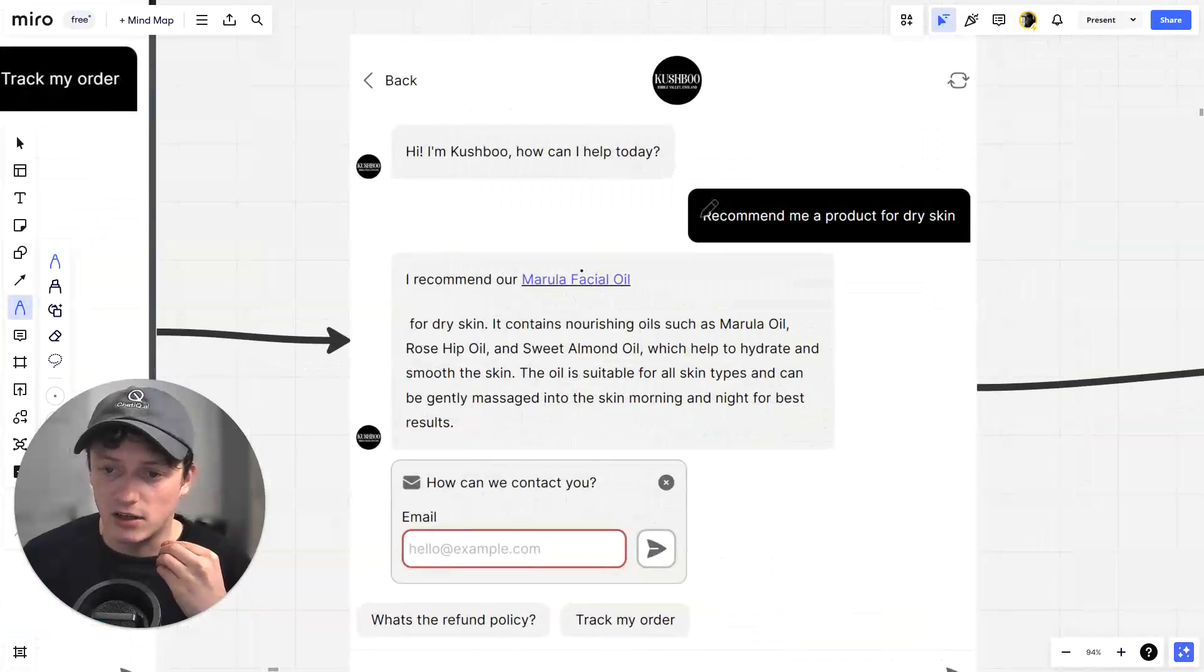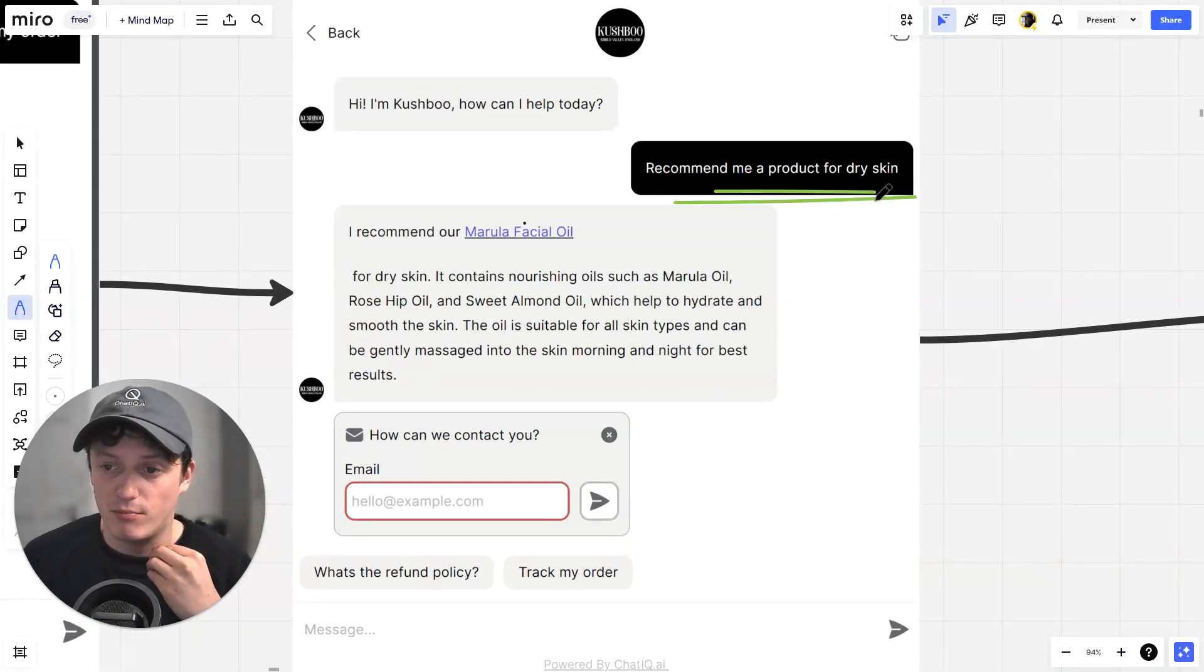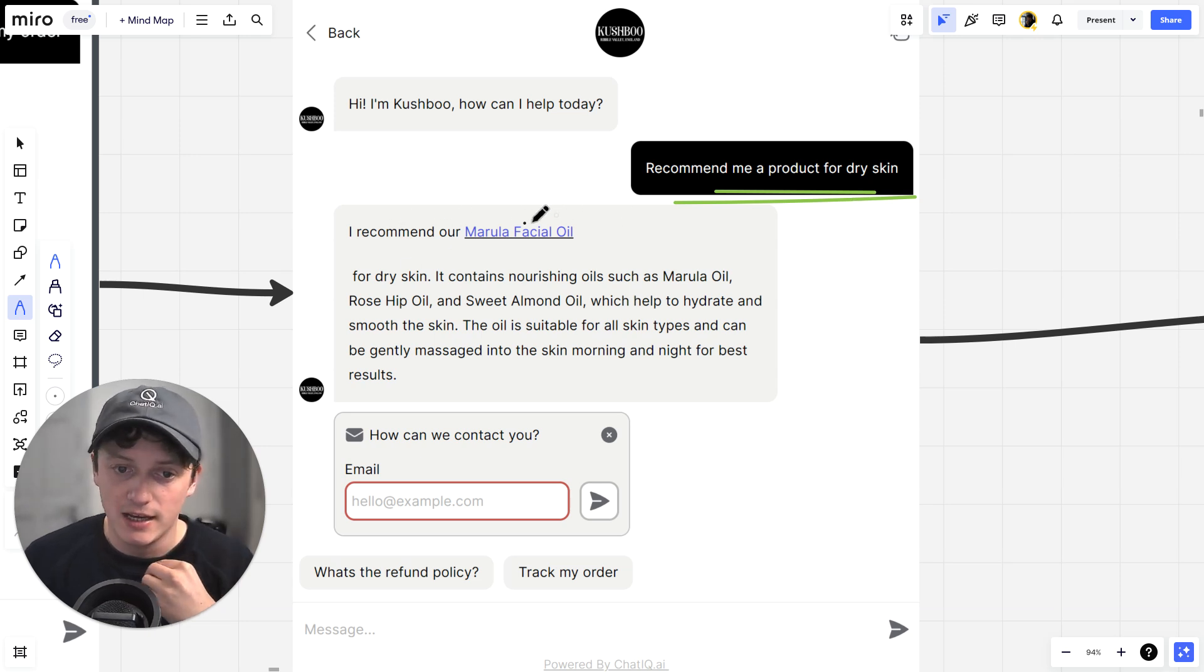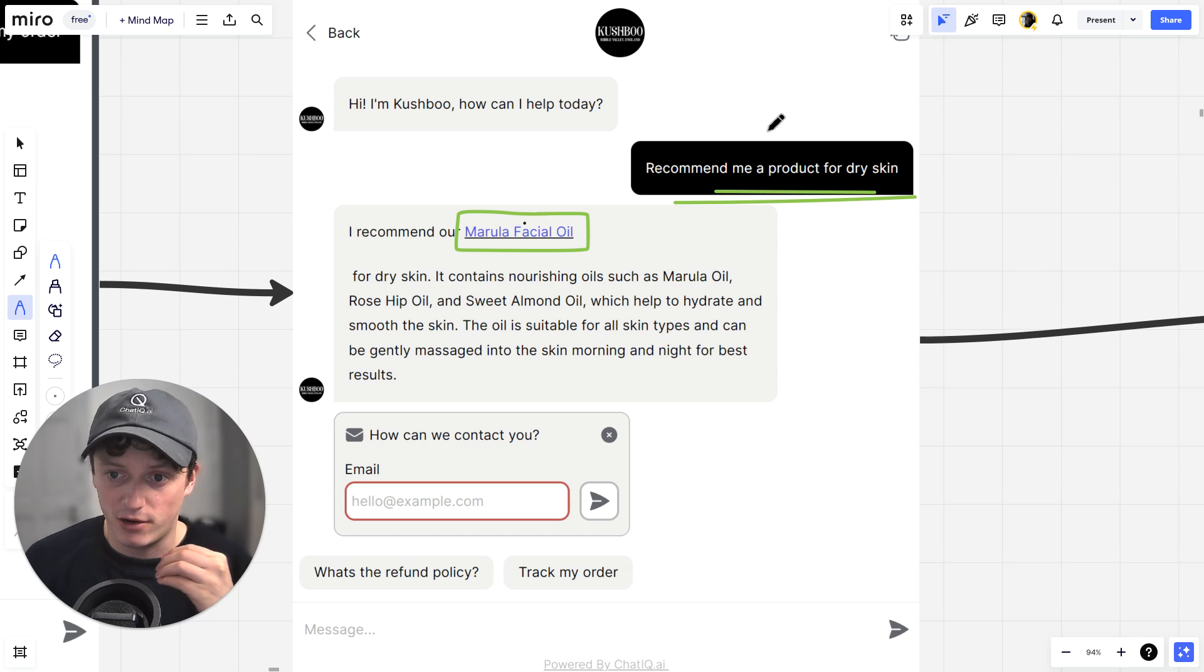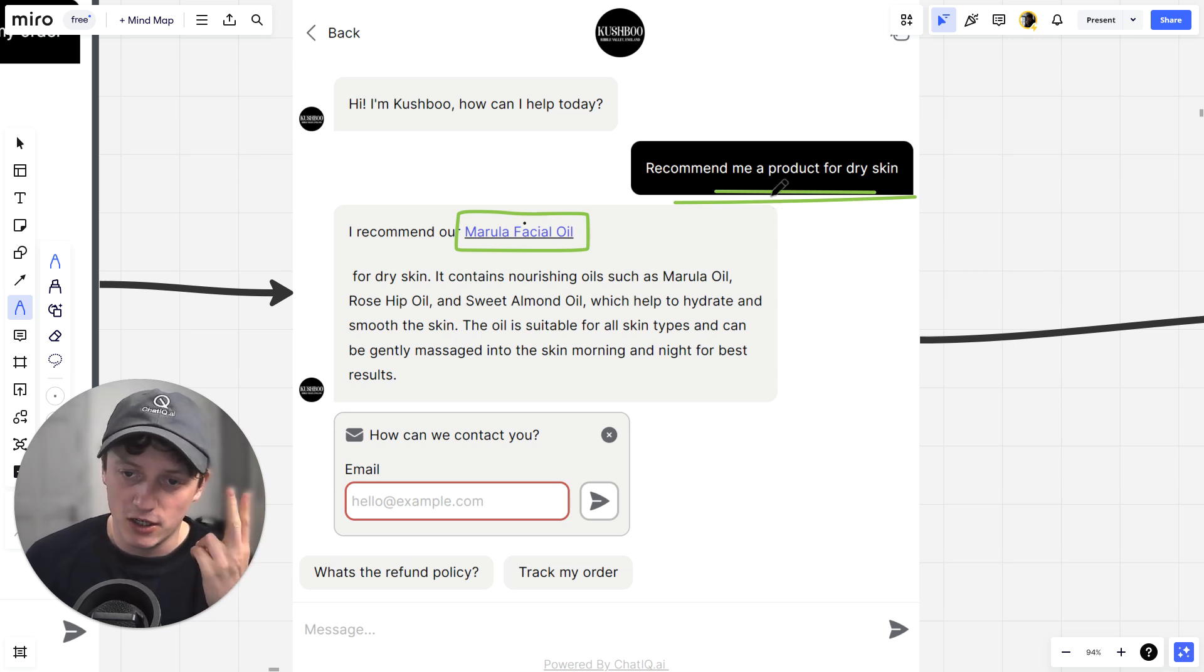If the customer asks, recommend me a product for dry skin, you can see the AI has gone ahead and given them a link to a specific product that can help them with dry skin. So that's step one. We're recommending products to people straight away.